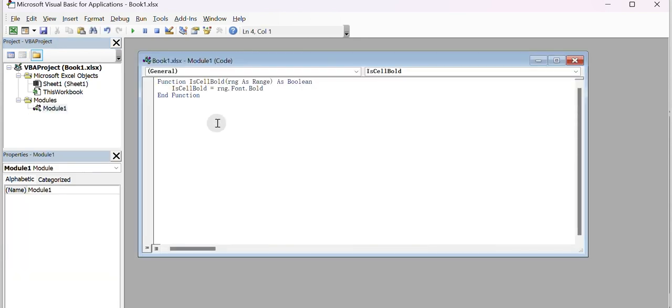Copy and paste the VBA code. This will create a new function that returns a logical true if a bold number is detected.